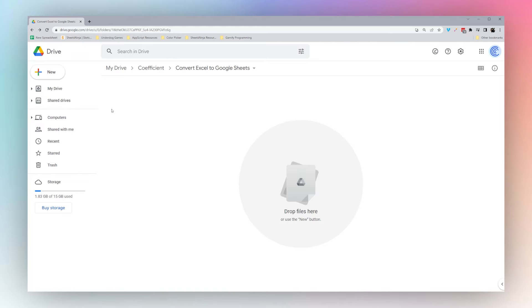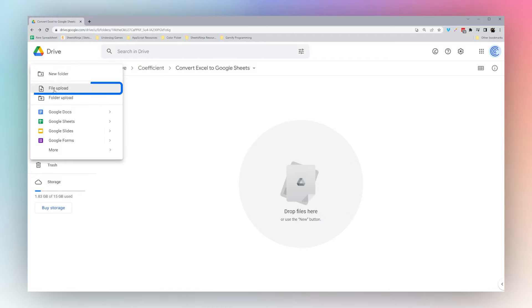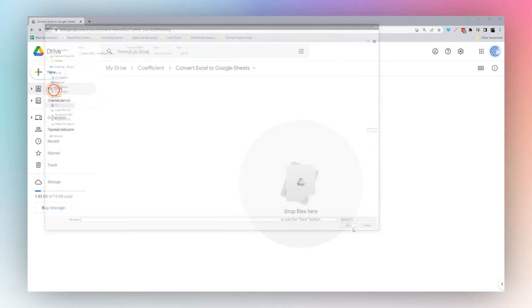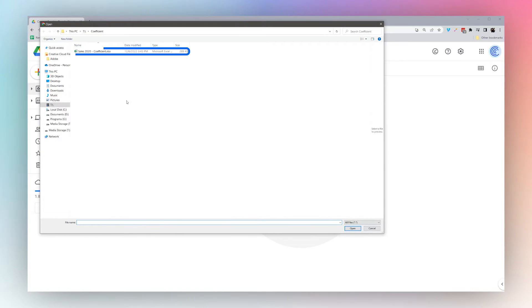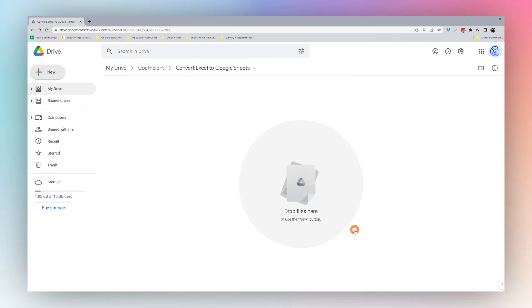Today we're going to look at converting Excel spreadsheets to Google Sheets. The first method: in Google Drive, click on new file upload, select the Excel spreadsheet you want to convert, and click open.